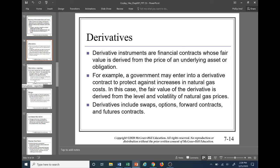Derivatives: derivative instruments are financial contracts whose fair value is derived from the price of an underlying asset or obligation. For example, a government might enter into a derivative contract to protect against increases in natural gas costs — in this case, the fair value of the derivative is derived from the level and volatility of natural gas prices. Derivatives include swaps (interest rate swaps), options (puts and calls), forward contracts, and futures contracts.